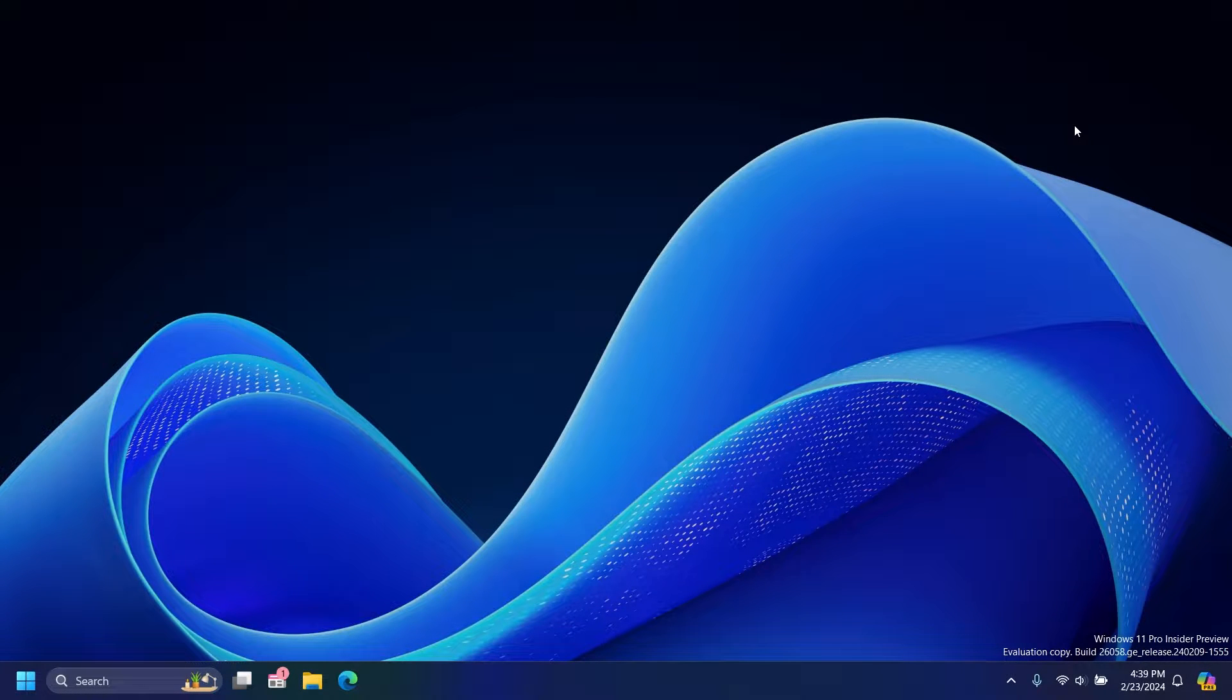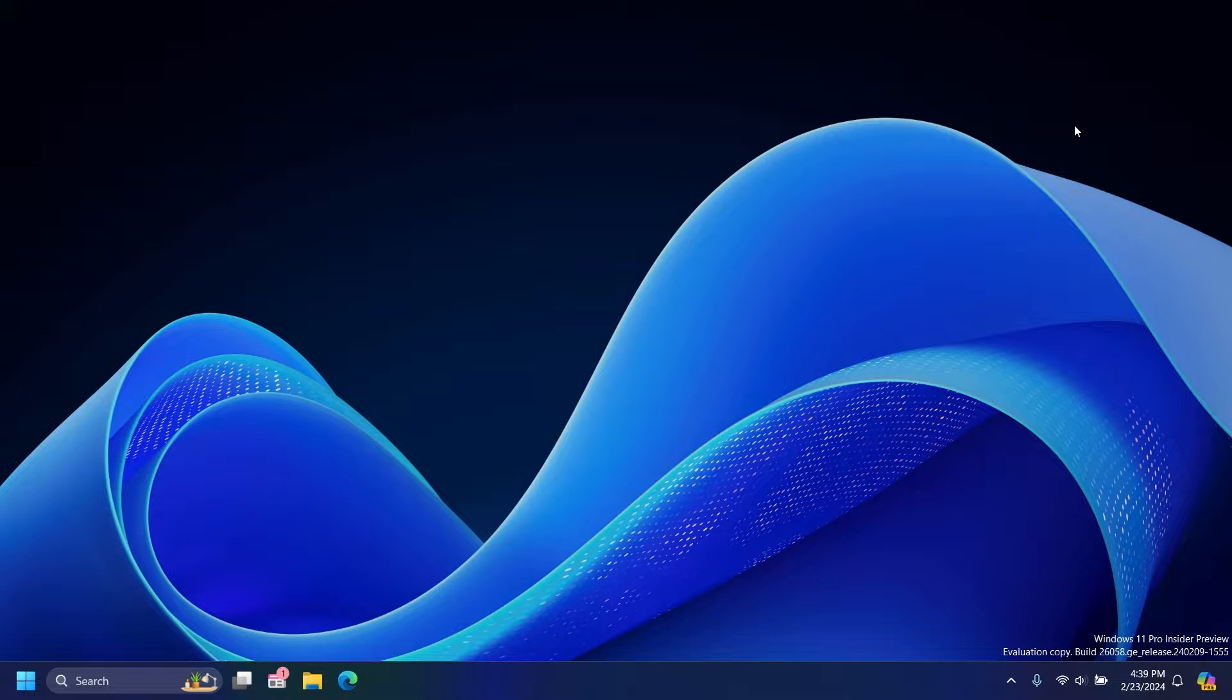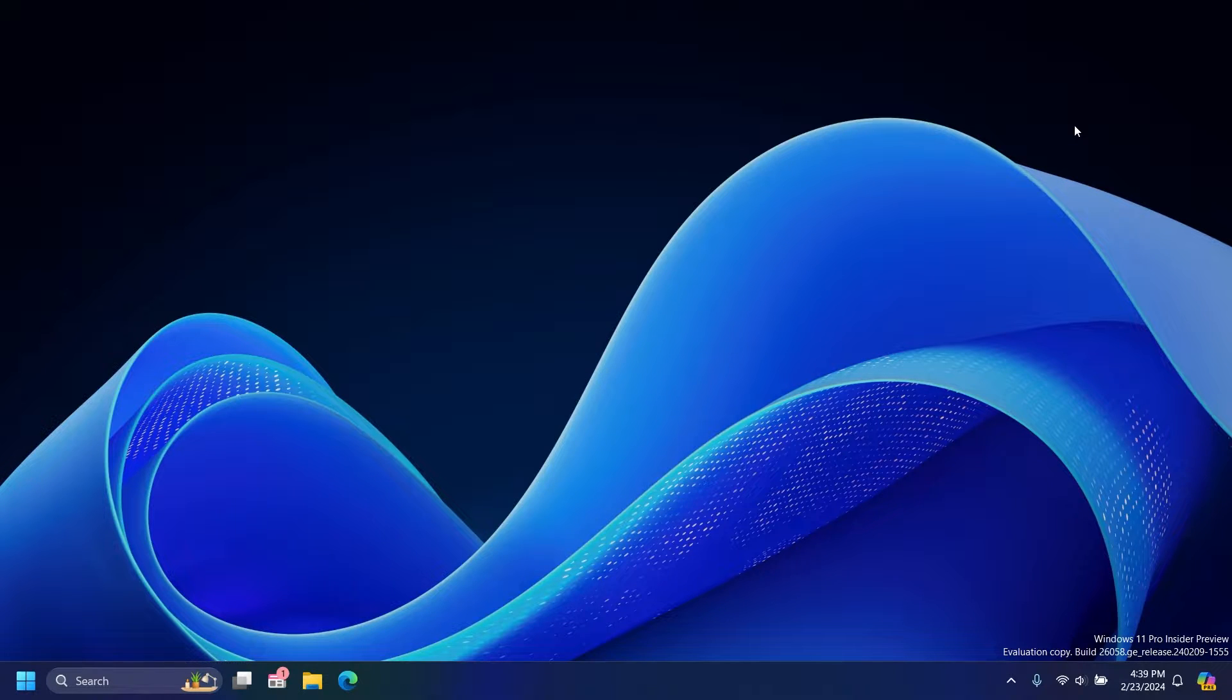Hey everyone, welcome to AG Tech. I really felt like I had to make this video because there's been a change to the Windows 11 taskbar, and taskbar changes are kind of exciting in some sort.